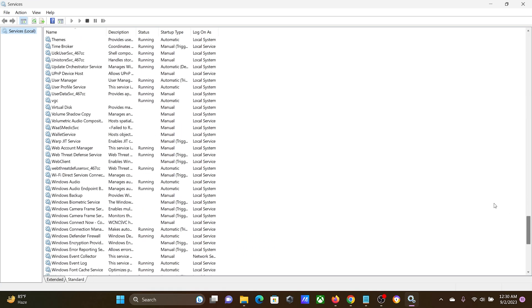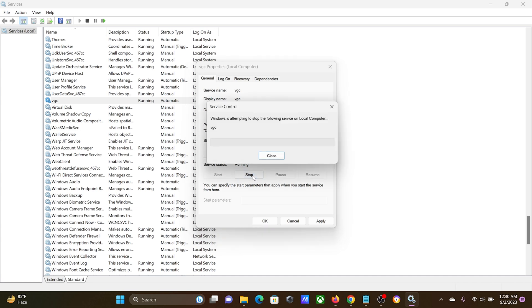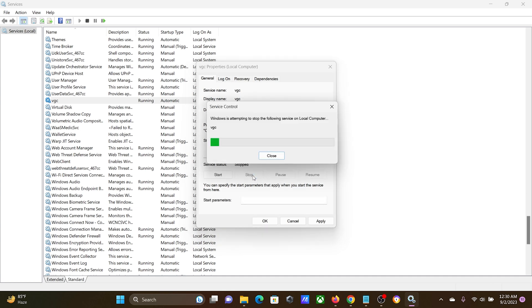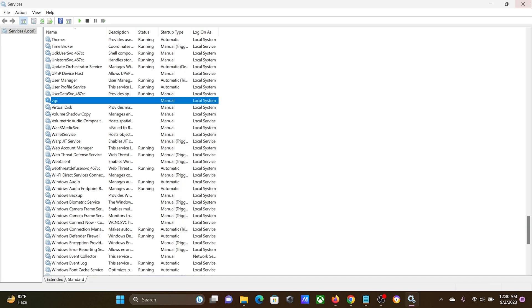Double-click on it. Change the startup type to Manual, click on Stop, wait for a few seconds, click on Apply, and then on OK.